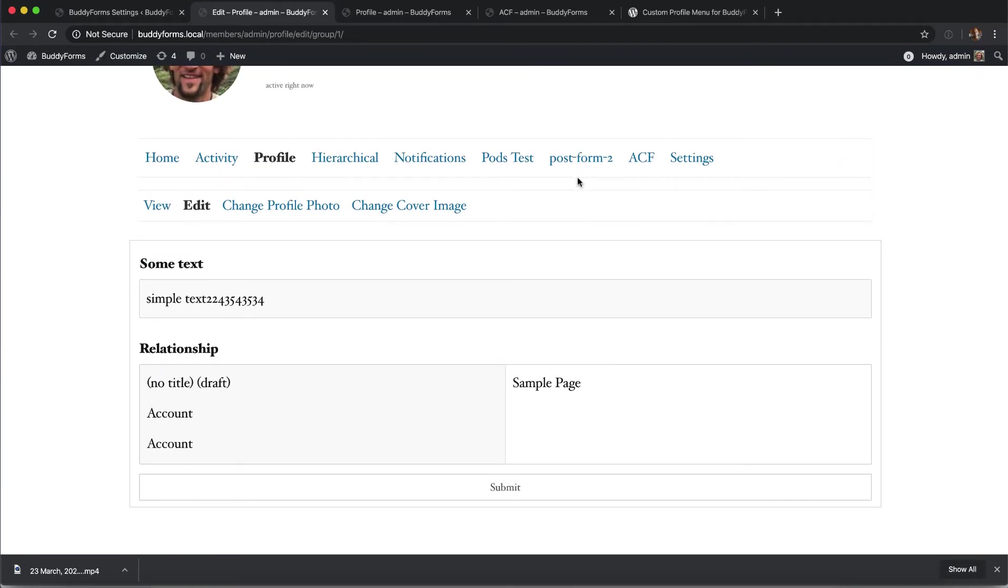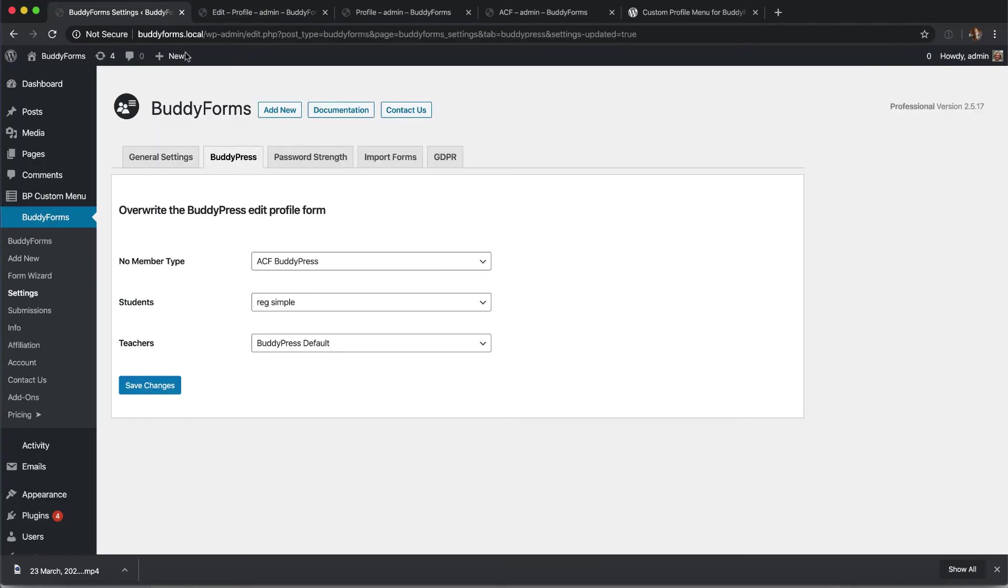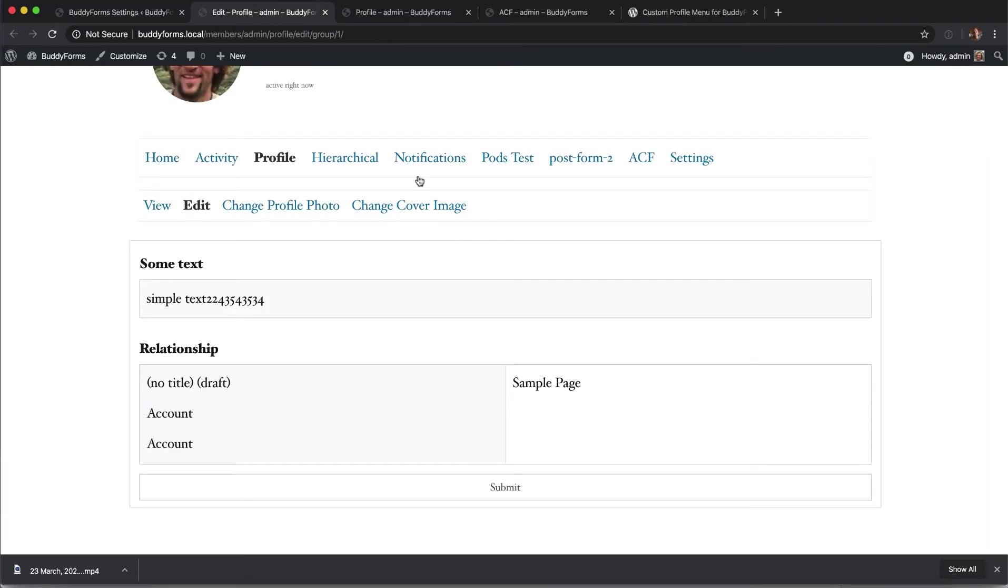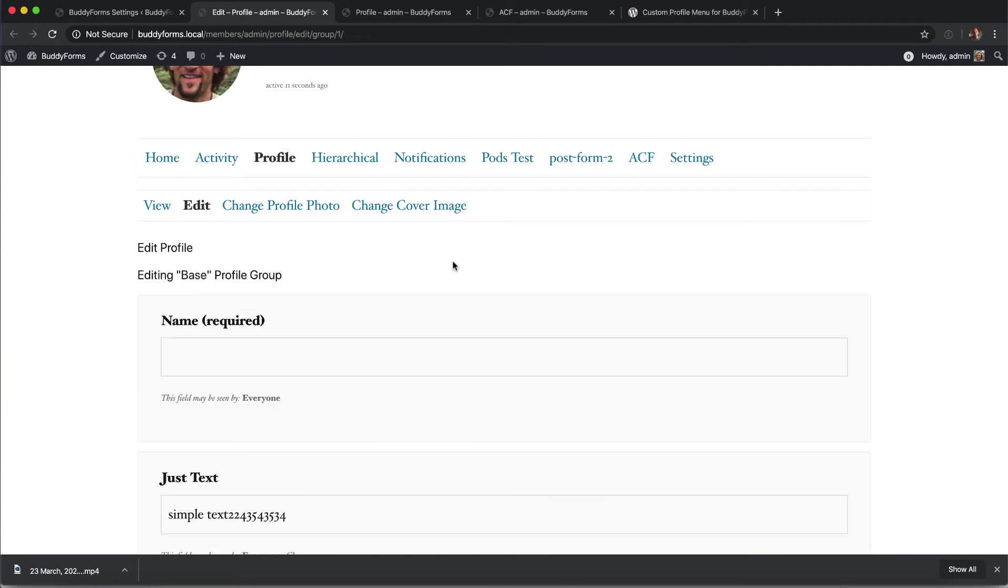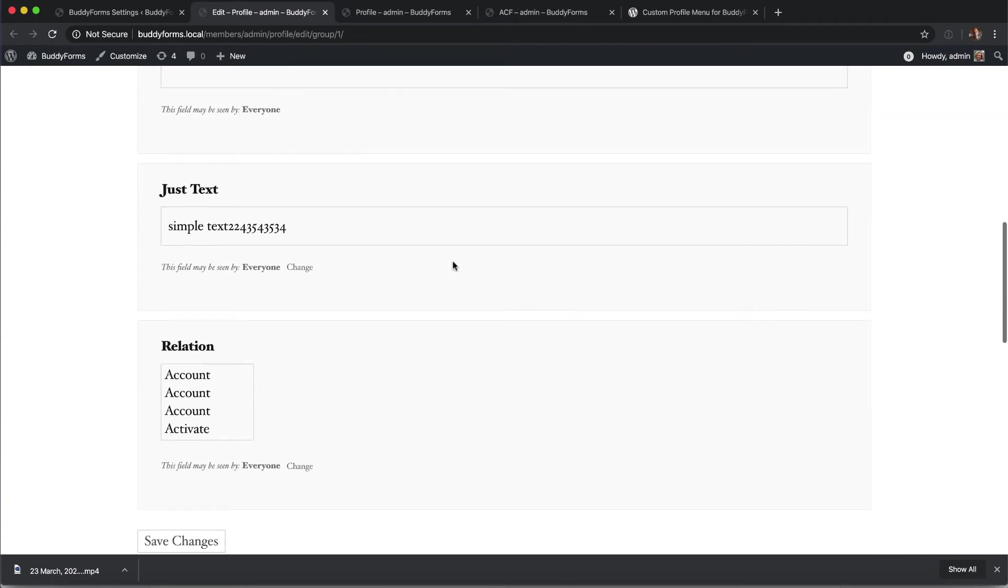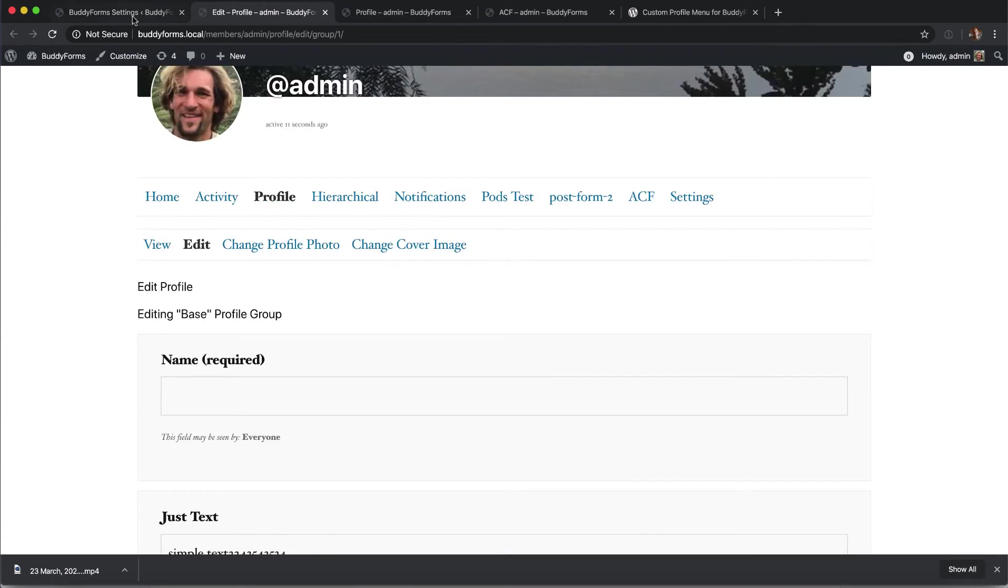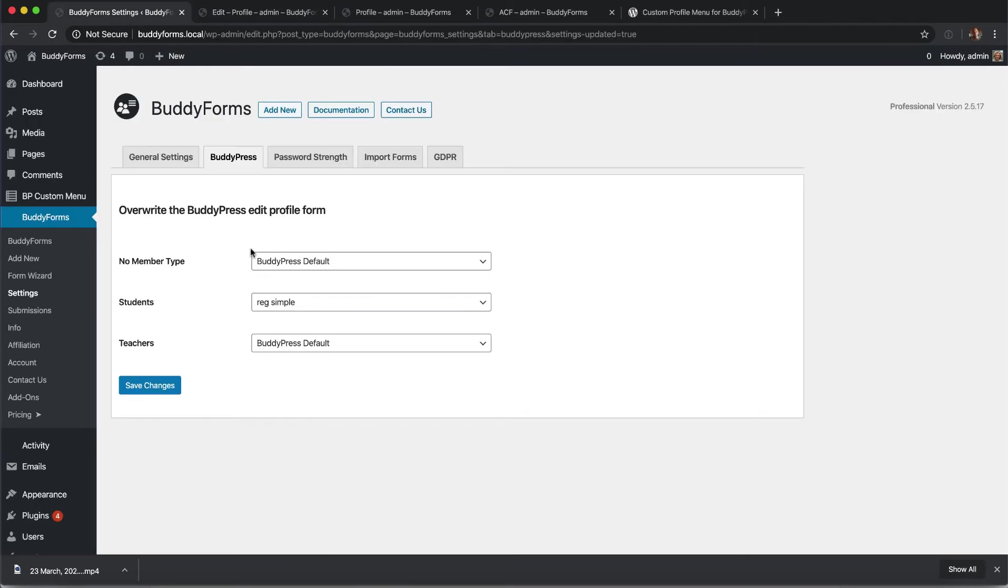As you can see here. If we remove this form and set it back to BuddyPress default we will get the BuddyPress normal default edit screen.